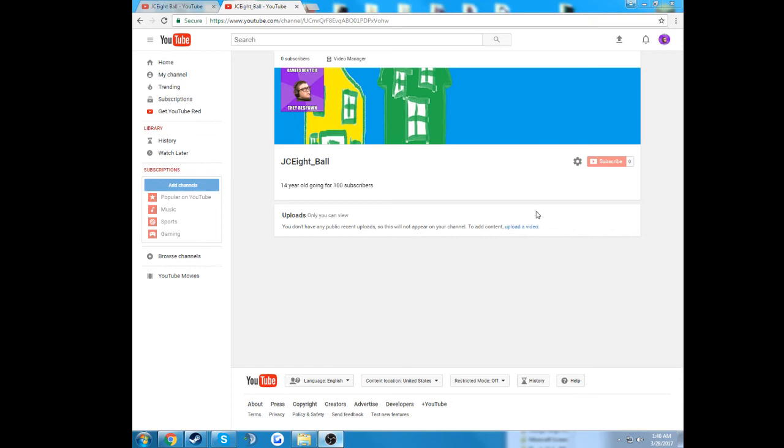Hey guys, JC8Ball here, and I am here to inform you all that I am changing to this channel, JC8Ball, to show that I am, well, it's basically in my...